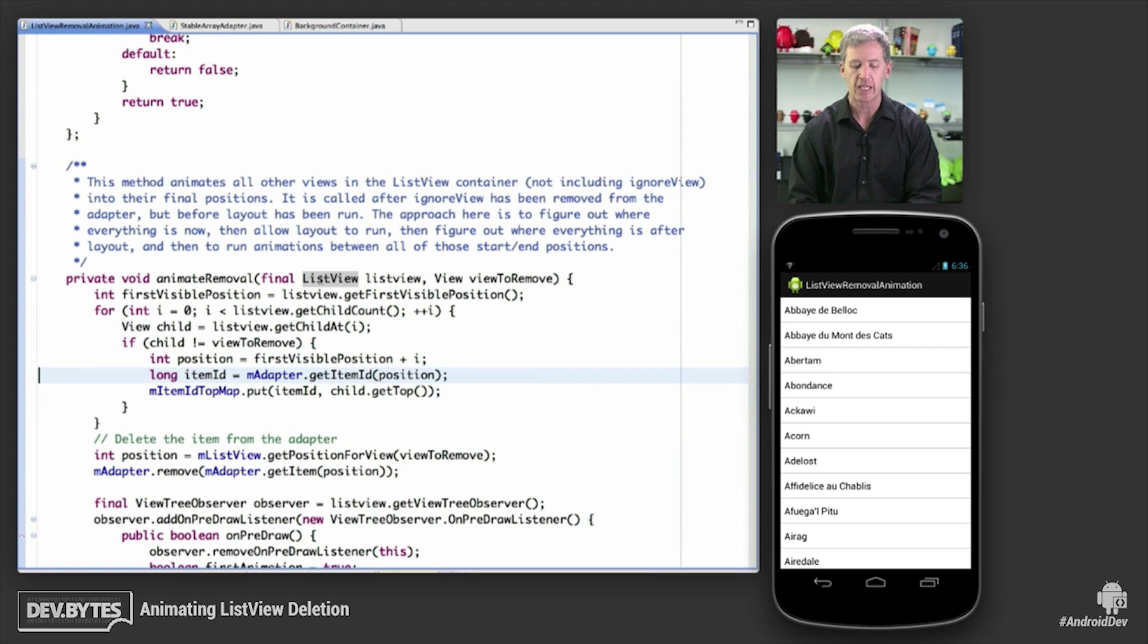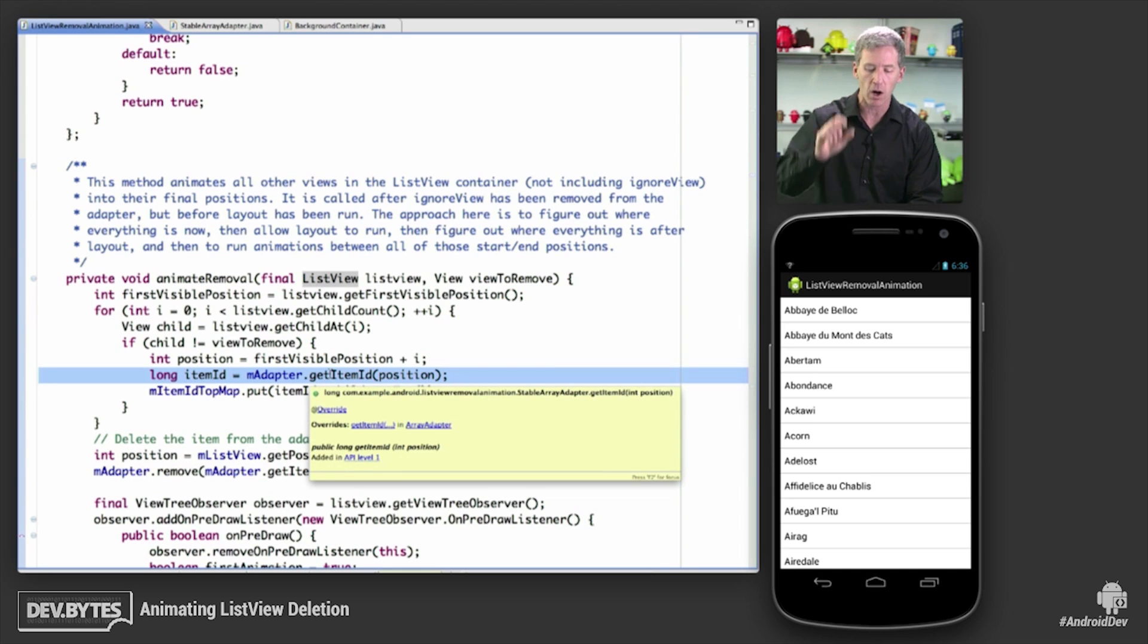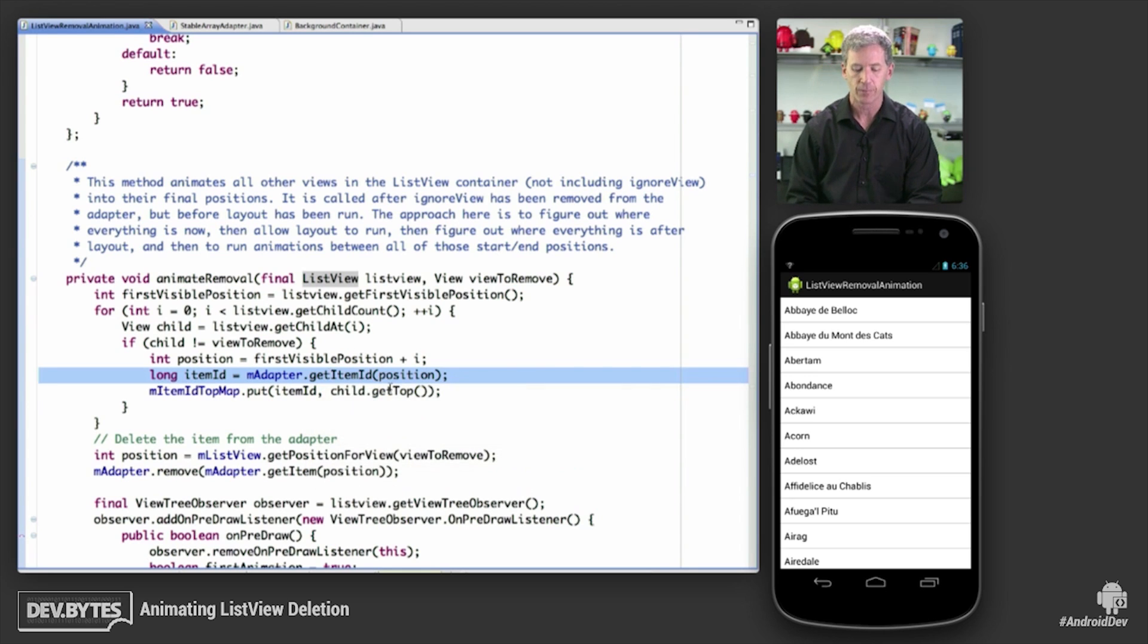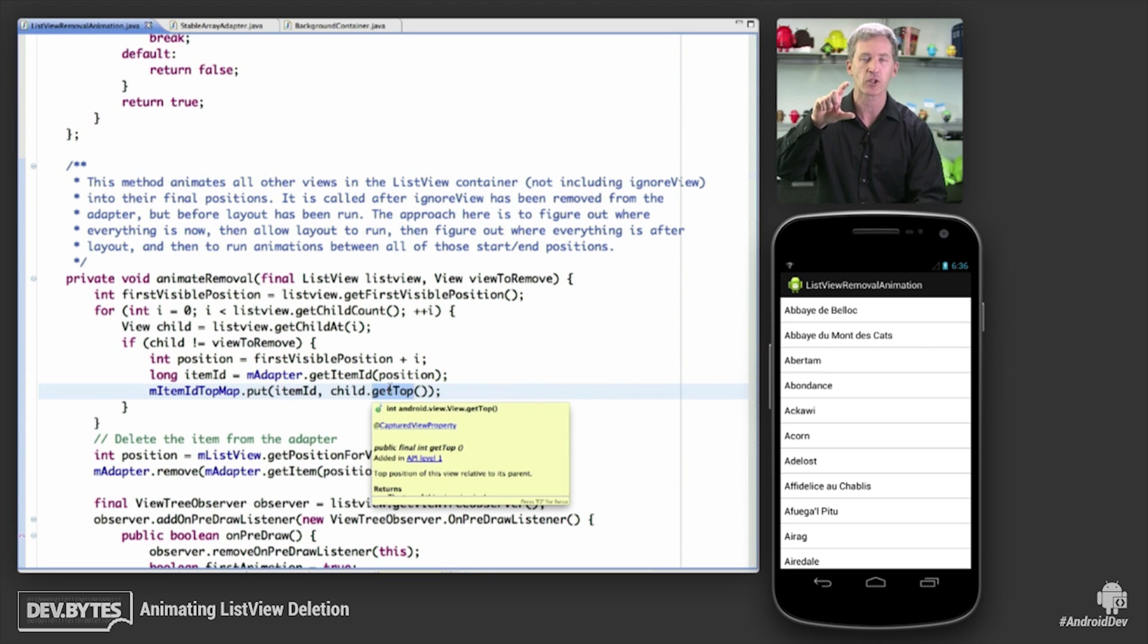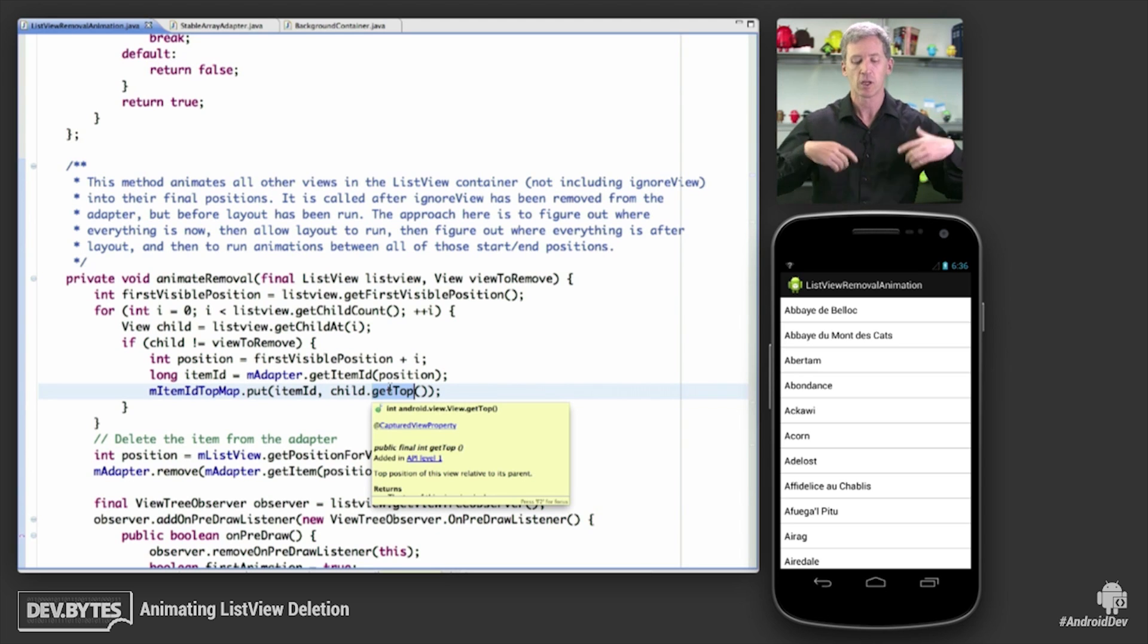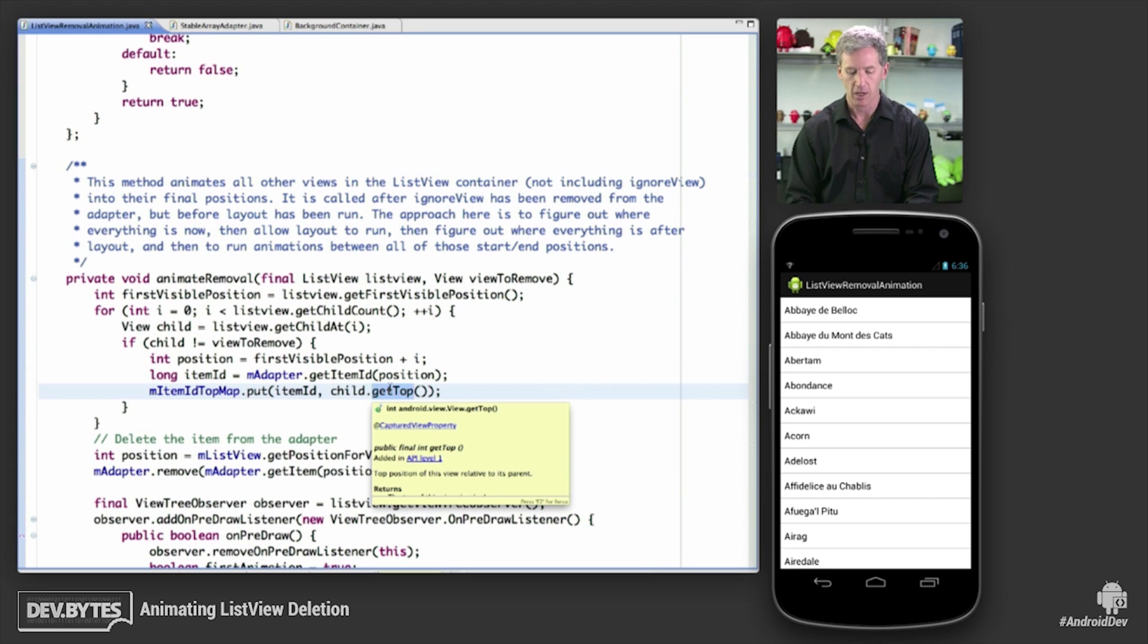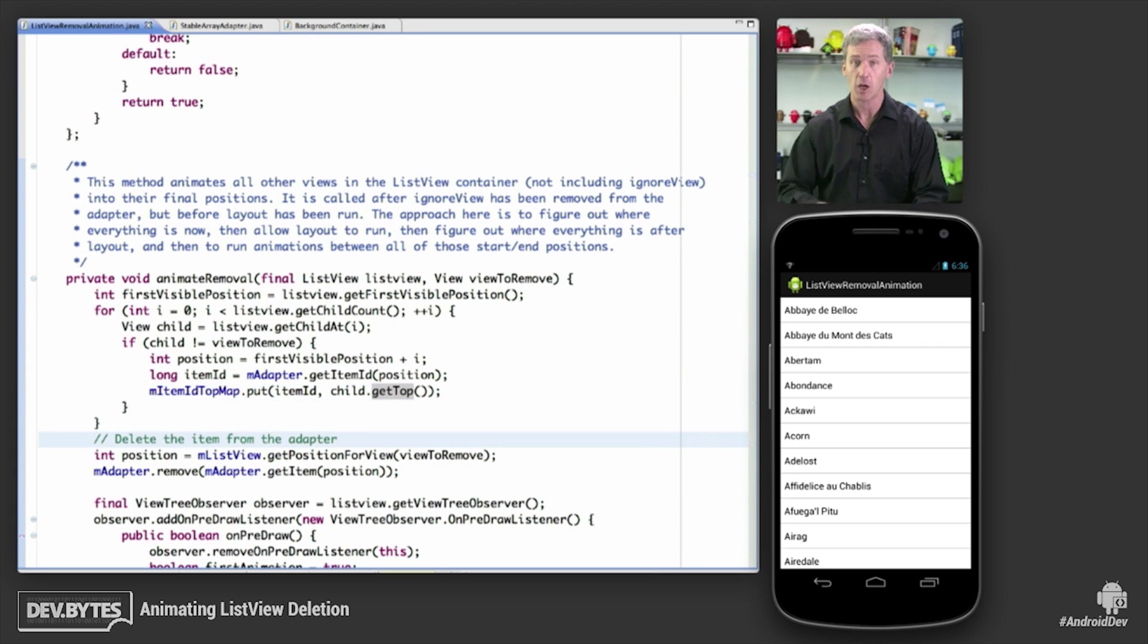So we want to know where the views are, but we're going to store that information about position in a hash map that's keyed off of the item ID instead of the view itself. So for every view, we're going to say, where are you now, we're going to get the top value, child.gettop. We're going to find out where it is in its container, and we're going to store that information with the key of the item ID that's associated with that view before a layout runs and recycle happens and everything gets all confused in the list view.